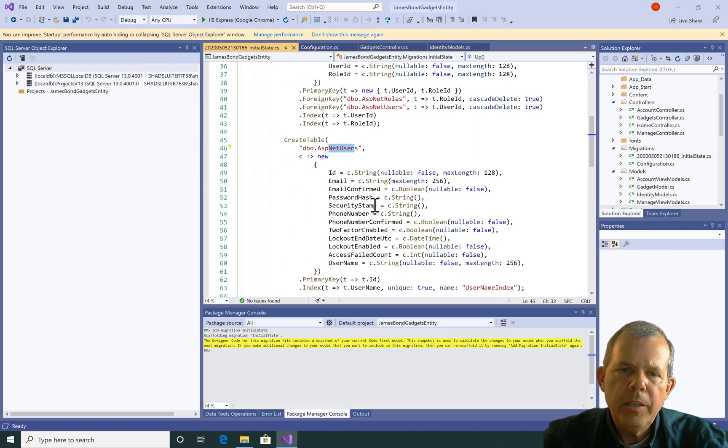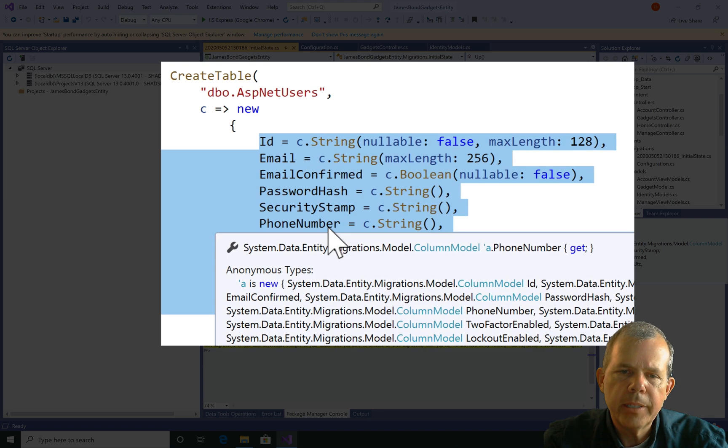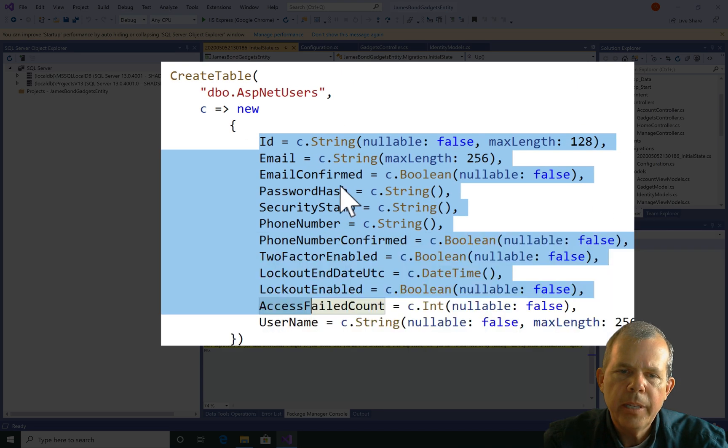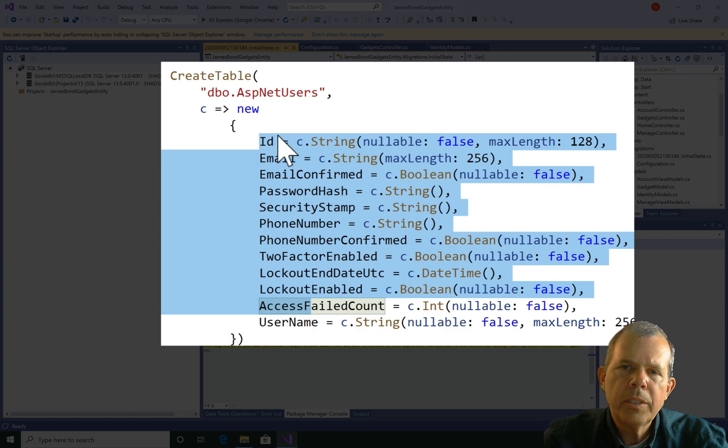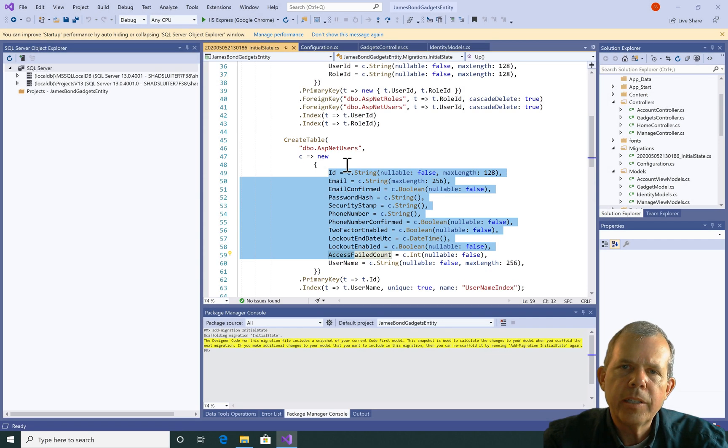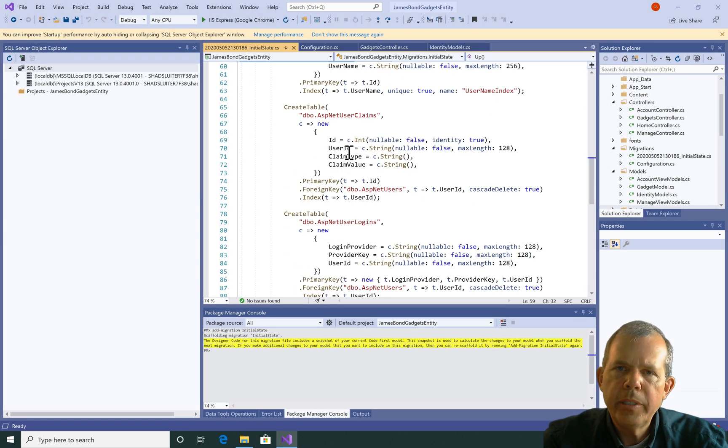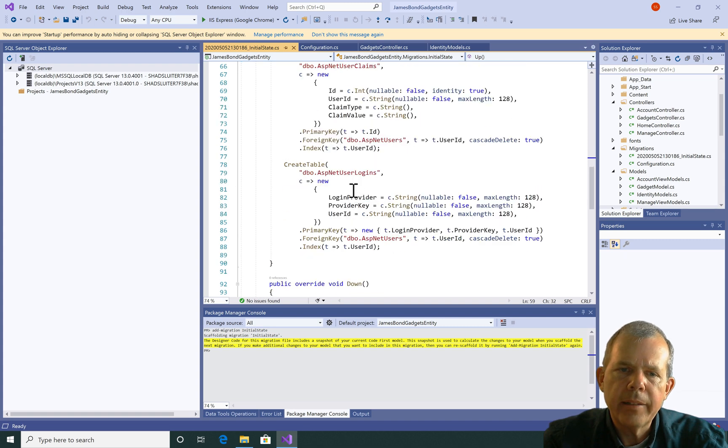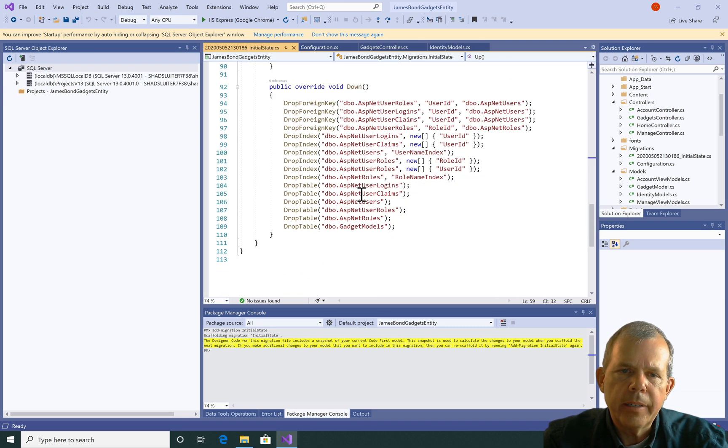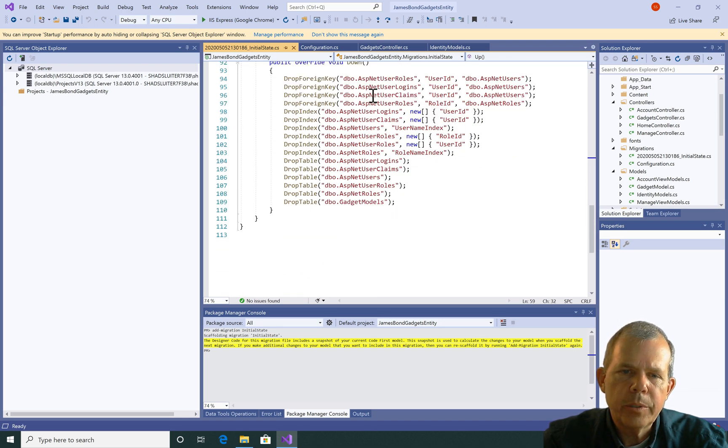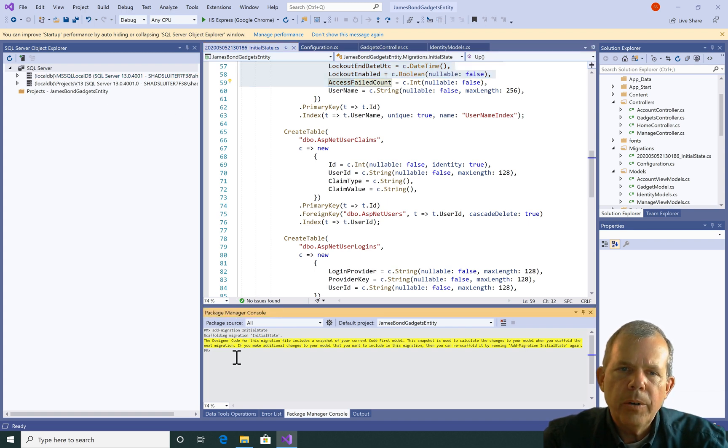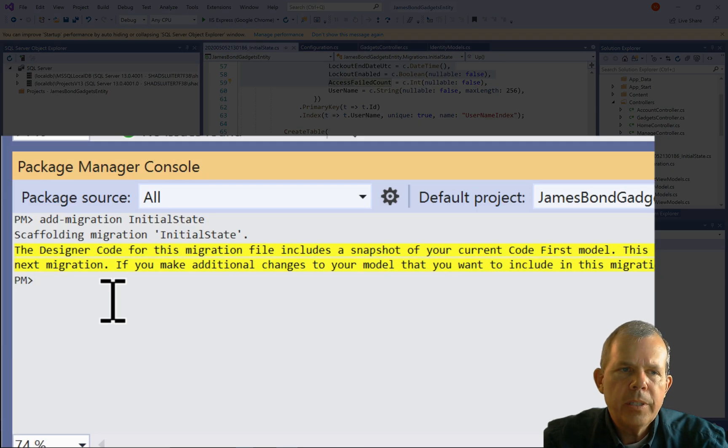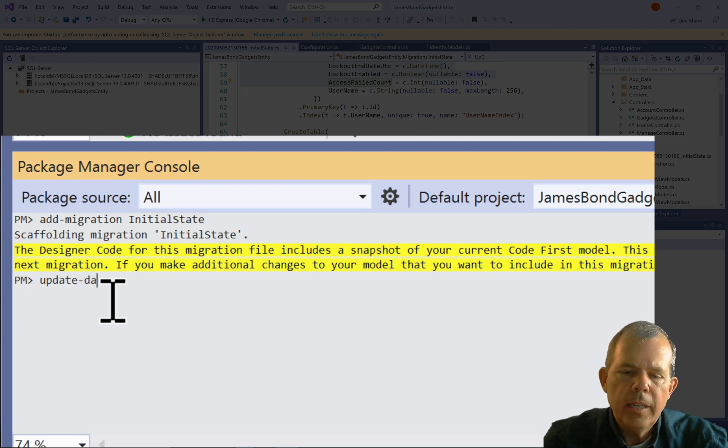So we've got something called asp.net roles and that is for authentication and user login. So we've got user net roles. We've got a users table. You can see the users table has a whole bunch of properties. And so because we selected a project that includes authentication, it's going to create all these tables for us automatically. So what else do we have? Claims, we have logins, and then the rest of it. So we're going to see a new database appear in just a second.